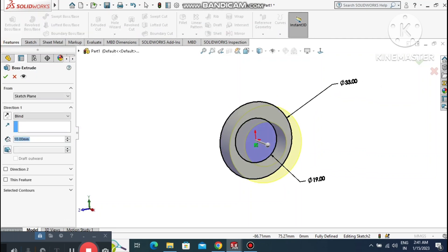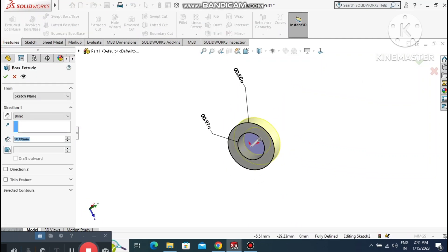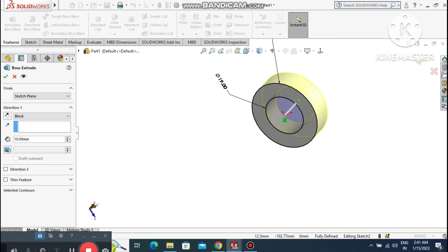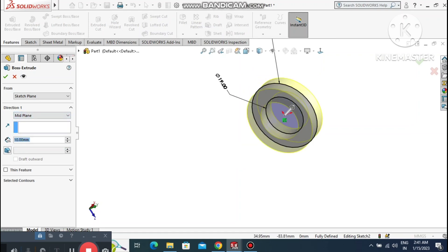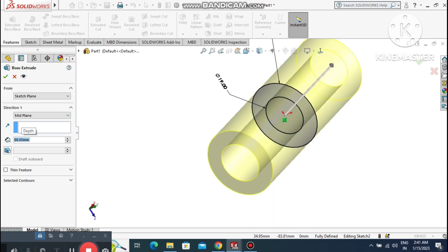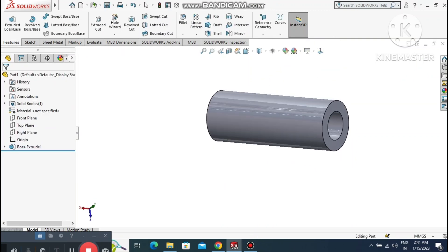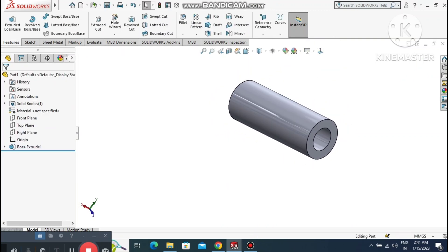Now extrude this sketch from the mid plane. Select mid plane and set the extrude to 88mm. Make sure it is extruded from the mid plane.